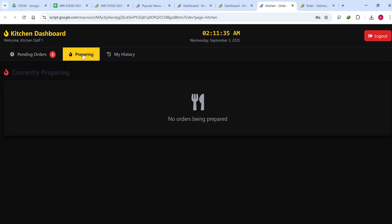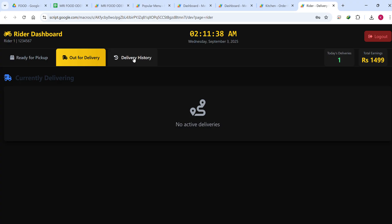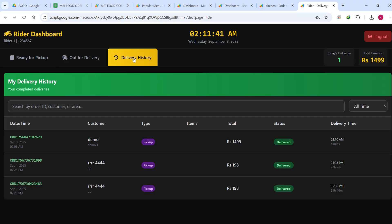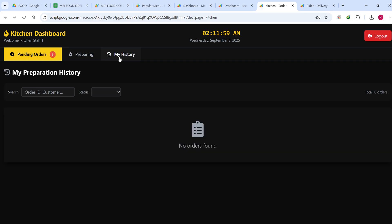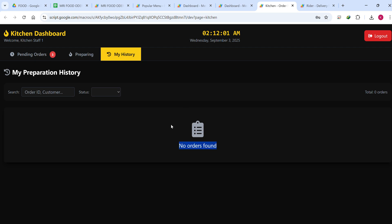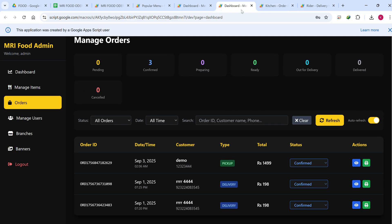The rider can also see their history — how much they have earned, how much order money is assigned to them, and how many deliveries. In the kitchen, the history section shows completed food orders. Once food is completed, that history will appear here. You can also apply filters on the history. Let's come back to the dashboard.